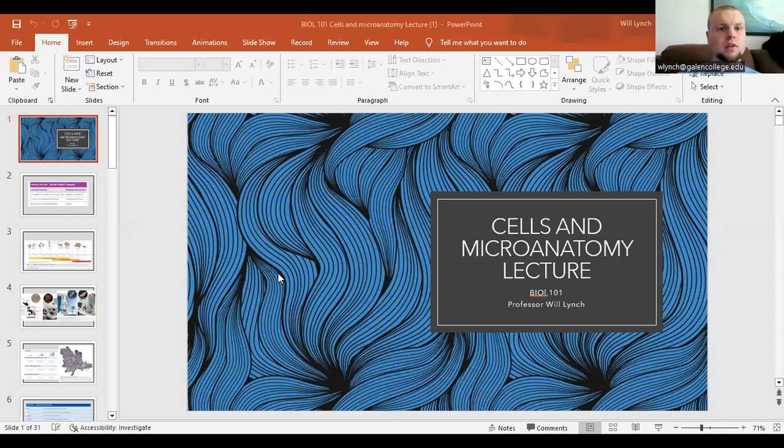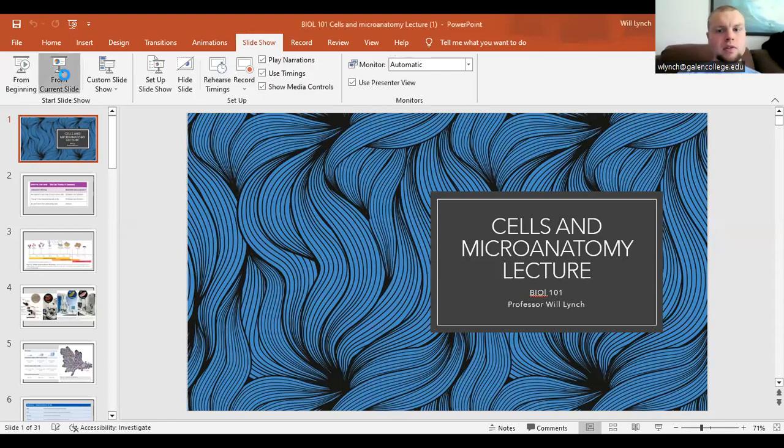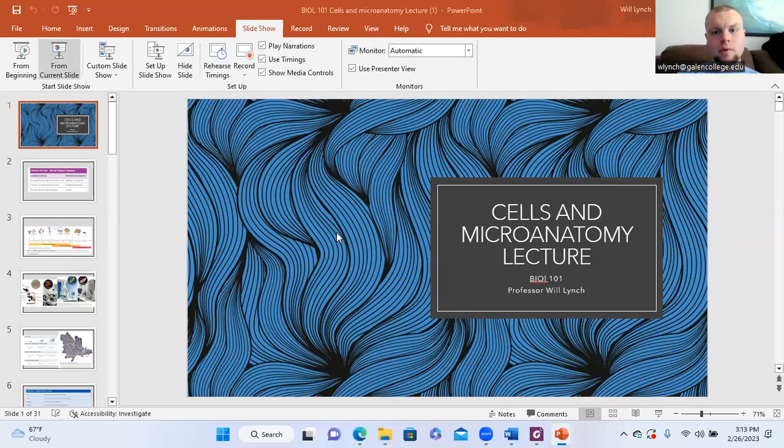Hello there, and welcome to our next lecture video. We are going to talk about cells today — the microanatomy of cells, how cells biologically function, what their structures are, and things of that nature. This is continuing in the lecture series on biological concepts, and we're going to venture into the microanatomy here.